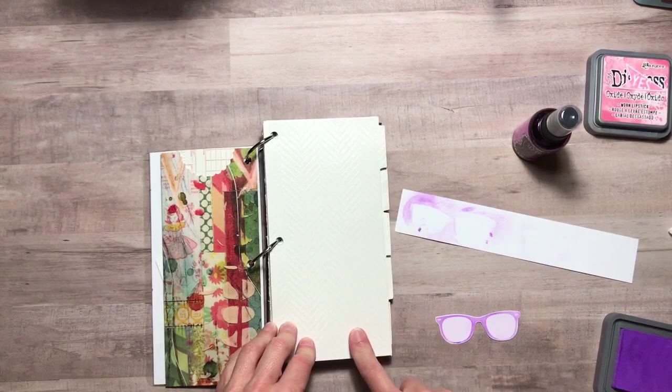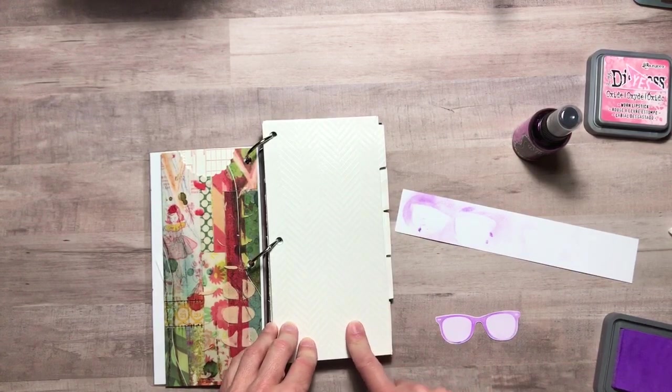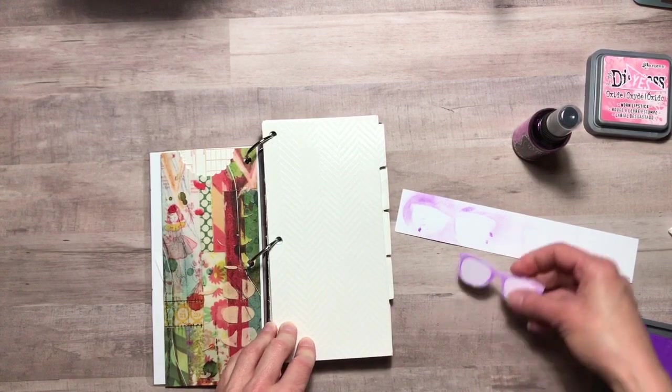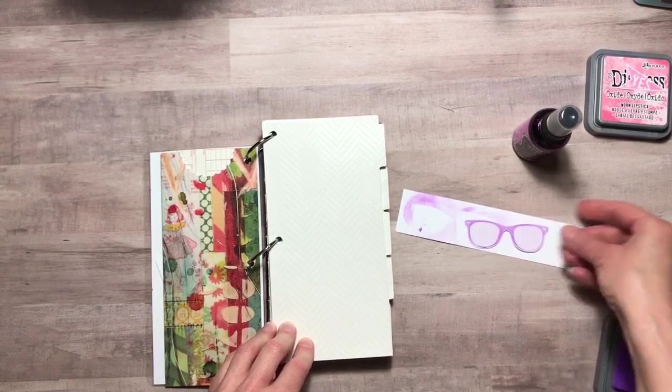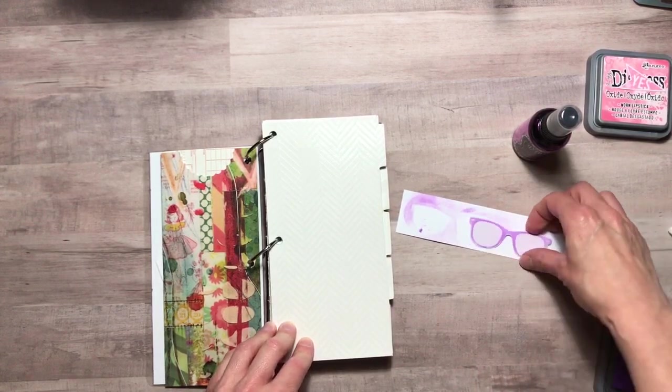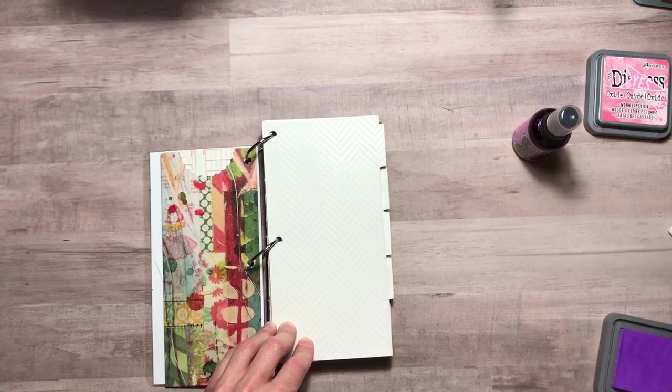So you can also spray these and get the same effect but I wanted to show you the non-spray type today.